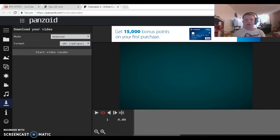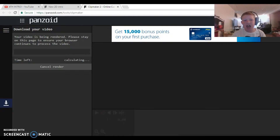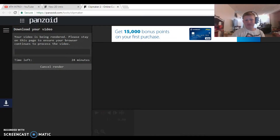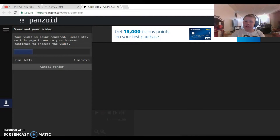Let me just start the render right now for you guys. You just have to wait for this to load up, so I'll see you guys in a couple seconds. Let's check and see if it's done yet — see you guys in three minutes.